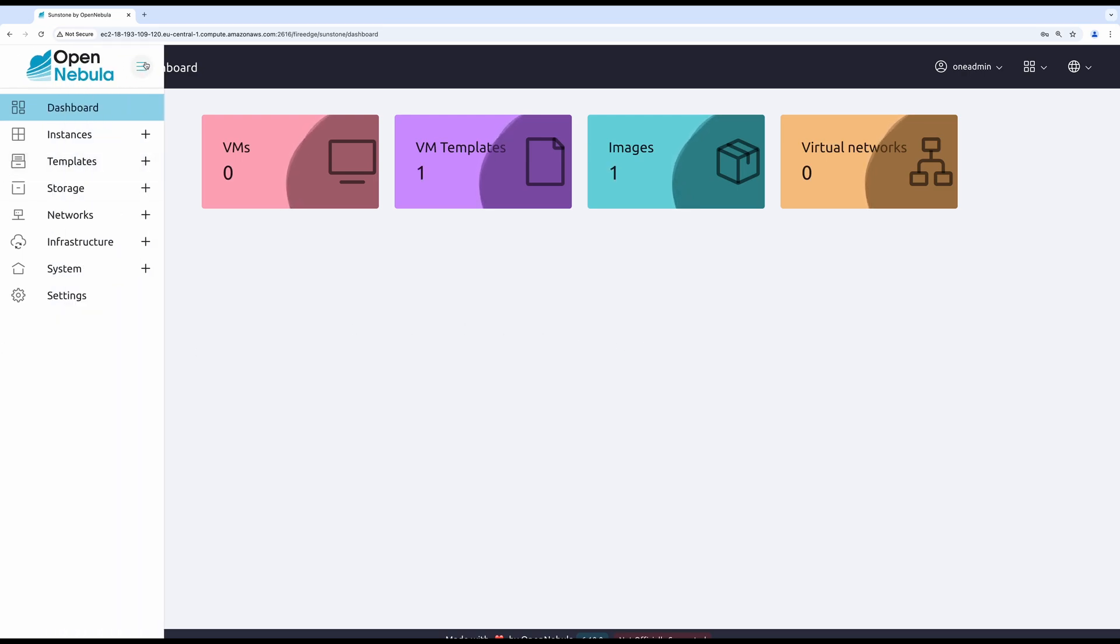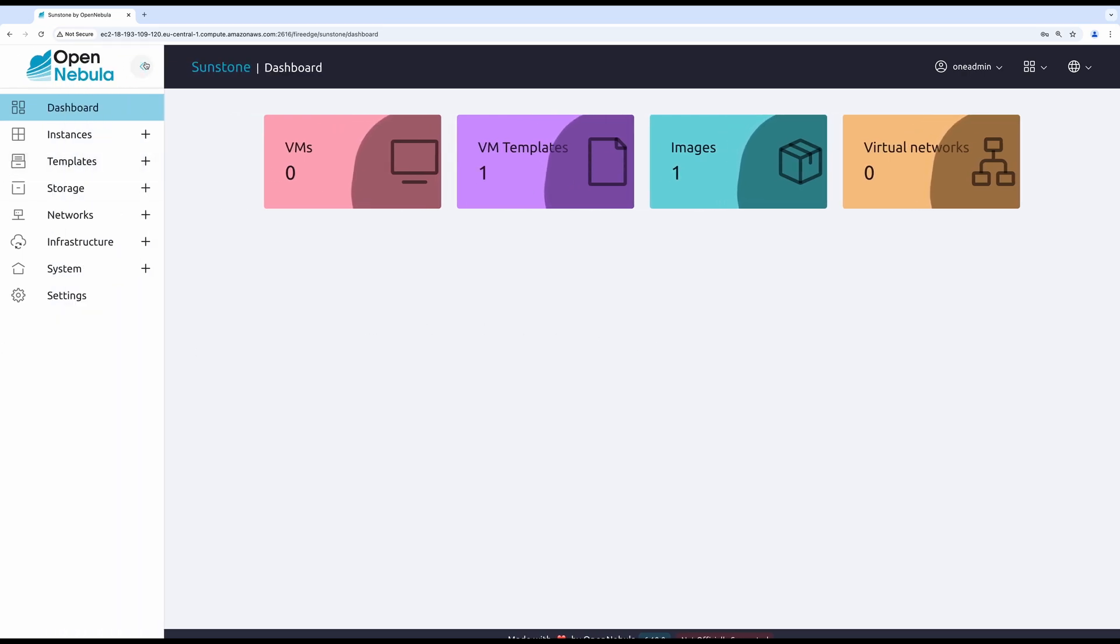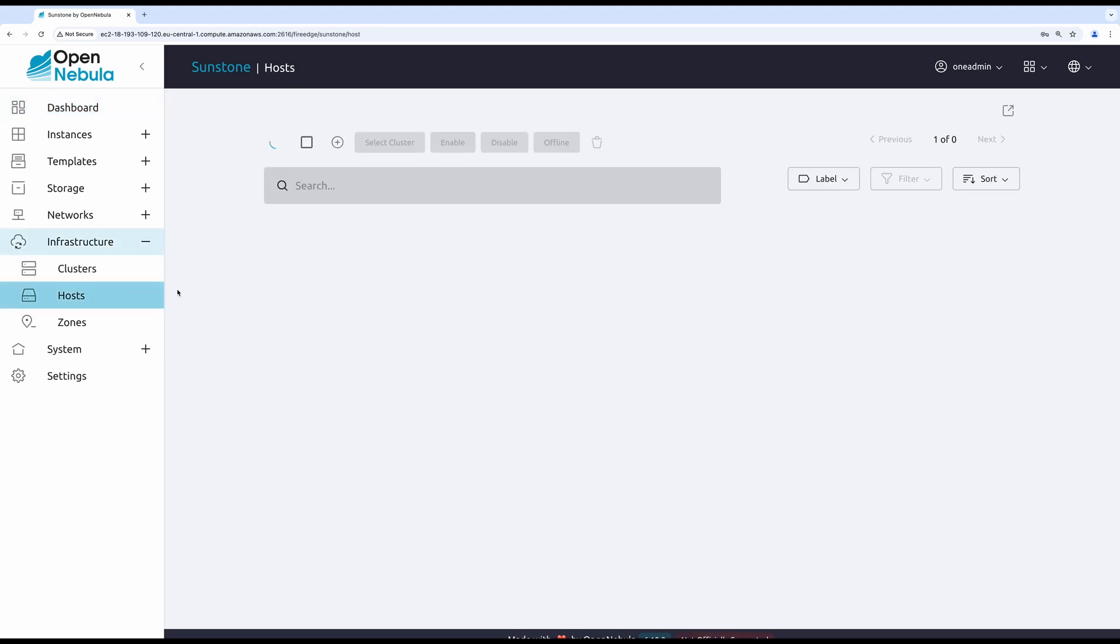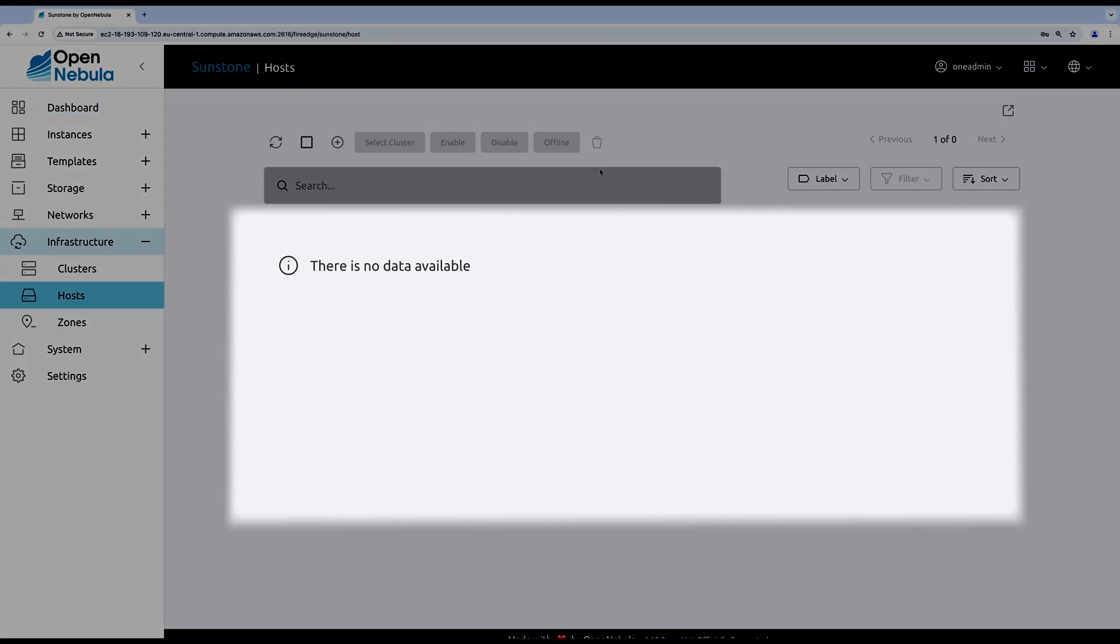If you take a look at the host list under the infrastructure, you will notice that it is currently empty. That is because we are only running the frontend node and the hypervisor is yet to be added.